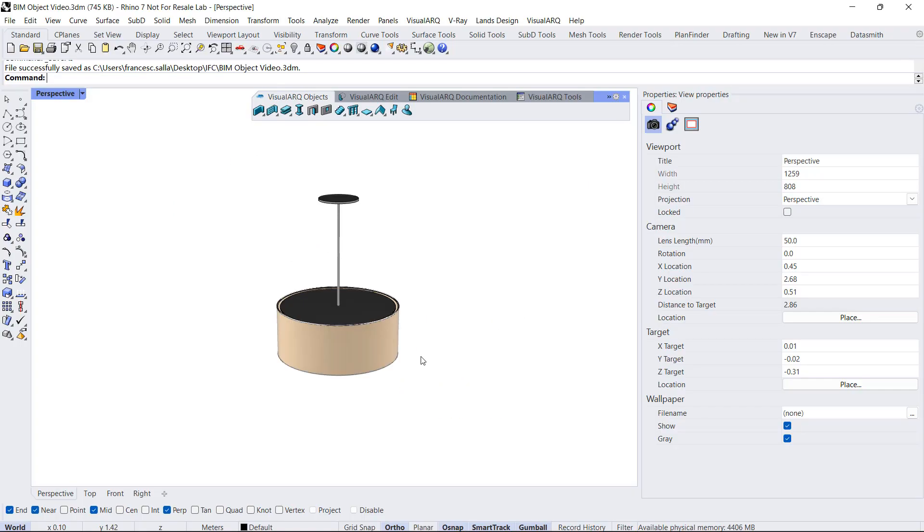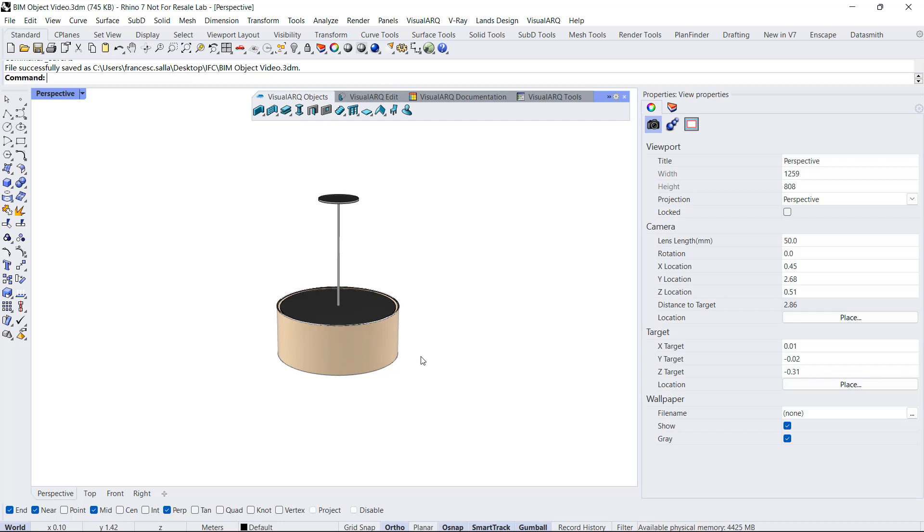Hello, in this video I'm going to show how to create BIM objects using VisualARQ in Rhino. When we talk about a BIM object, we're dealing with geometry that has information and data on it. Secondly, we'll need to share that object through the IFC file format.